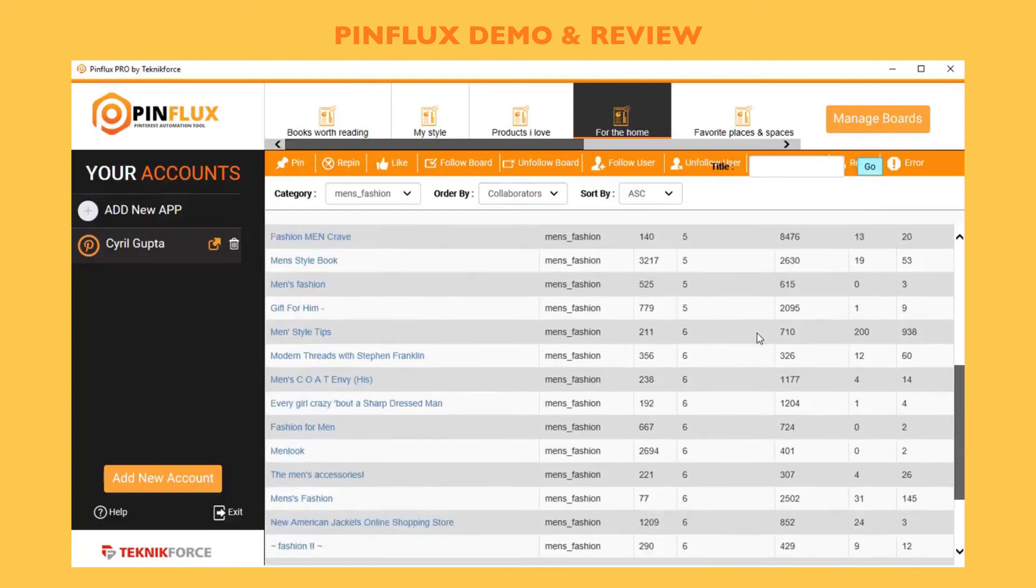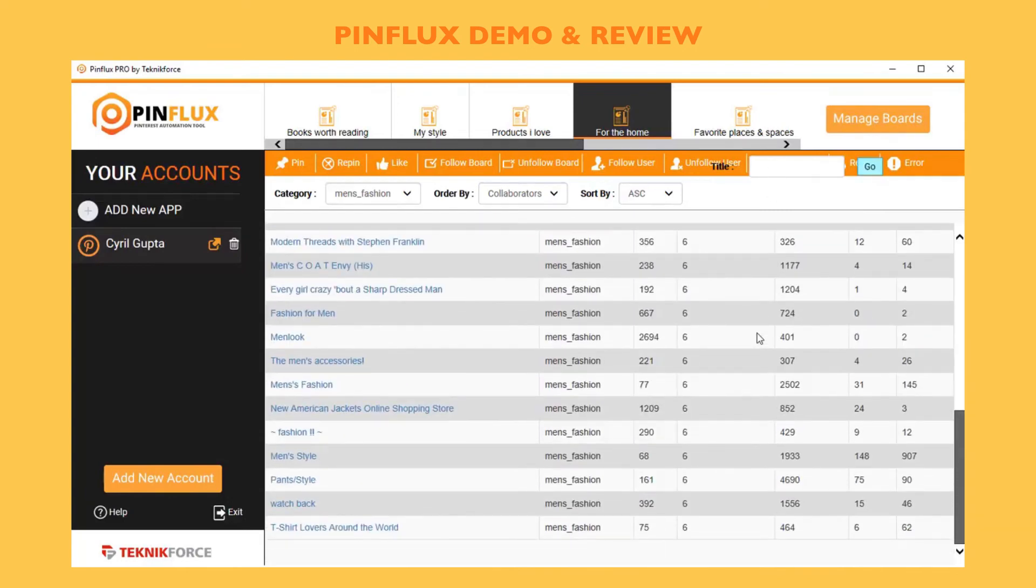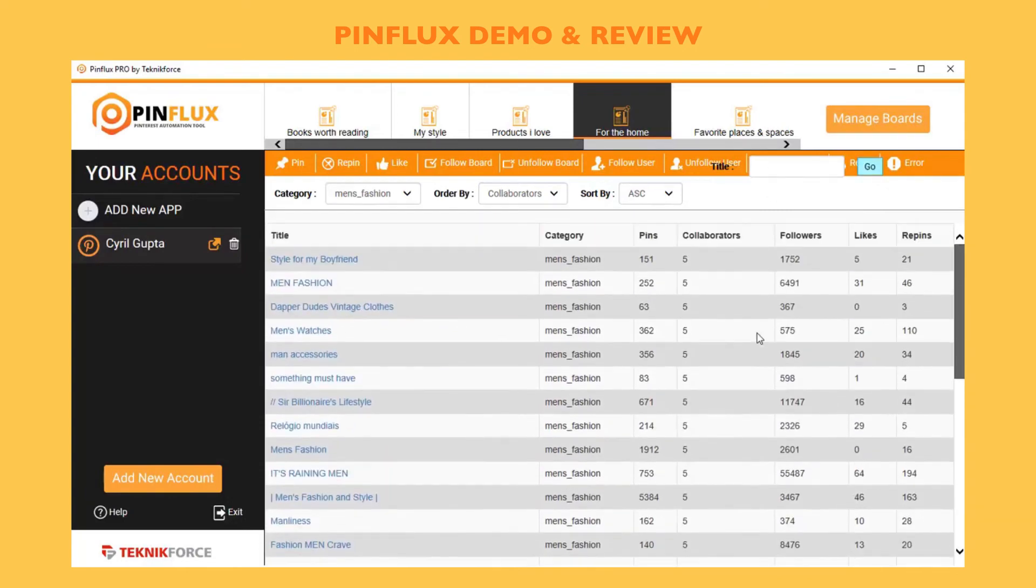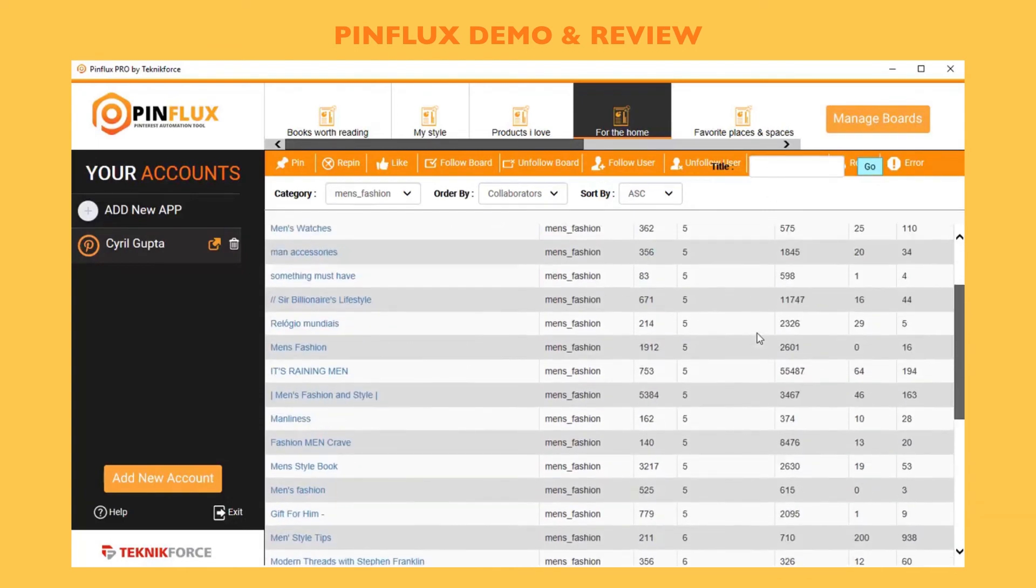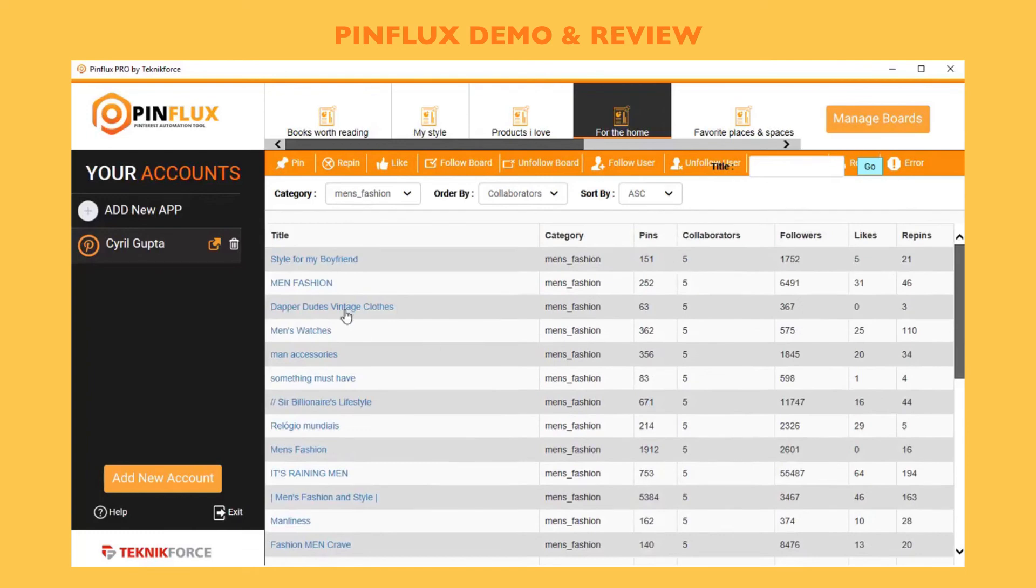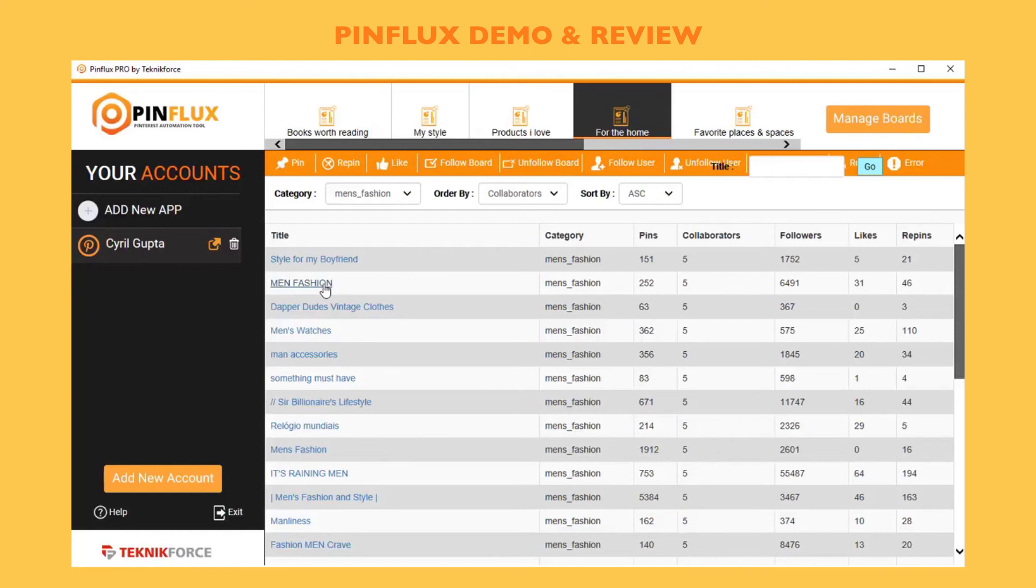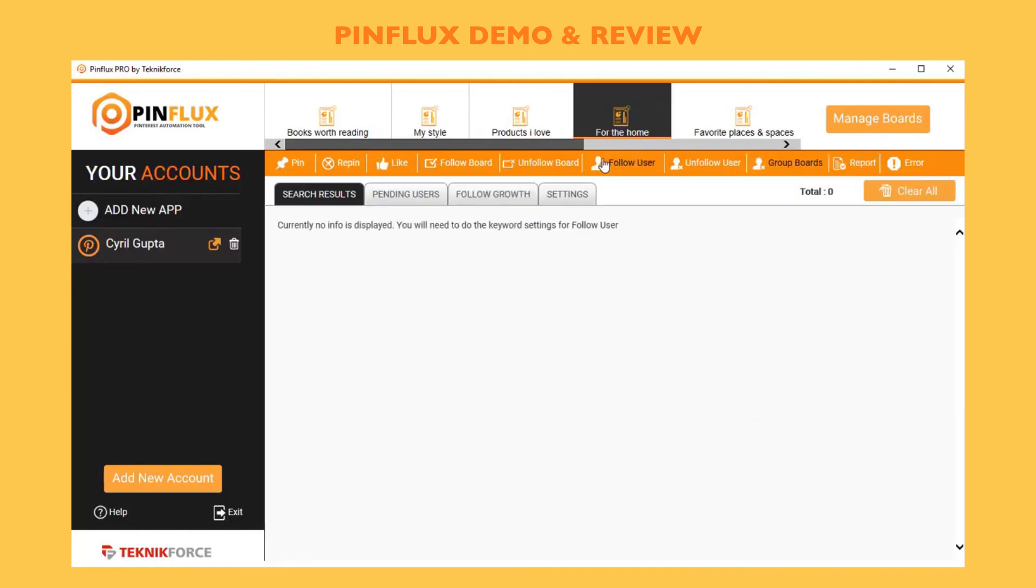Here you will see all the boards that are public that have collaborators. If you click on any of the boards, it will load up in your browser and you'll be able to send a participating request, maybe become a part of that board and get started with getting more traction from group boards too.